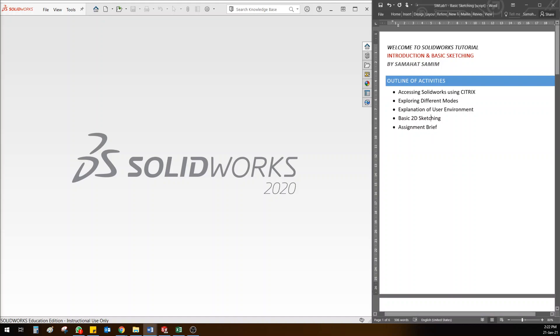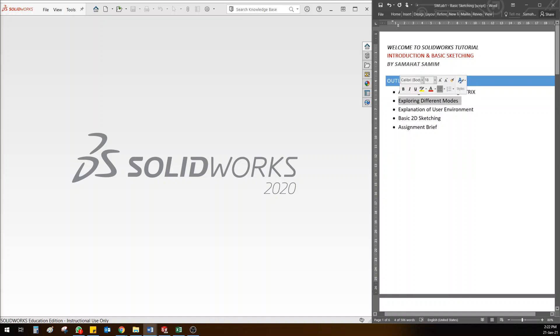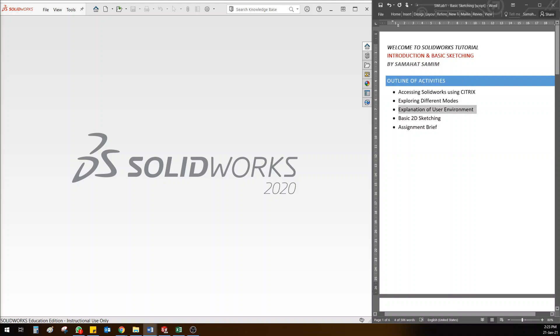Today we'll be talking about how to access SolidWorks using Citrix, which has been shared with you in another guideline. Then we'll go through different modes of SolidWorks software, and the third session is where I'll explain the user environment of the software - what are the tools and options available.